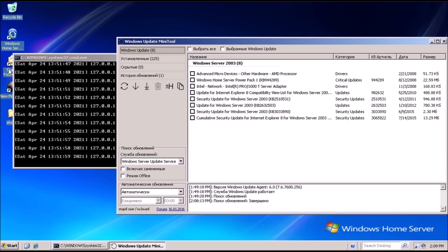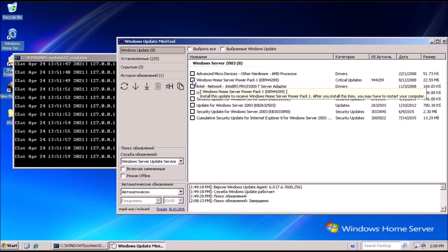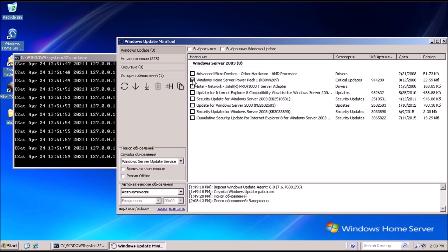Welcome back to the adventure. Today we are repairing the automatic update feature in Windows Home Server. Here we are back at the server we set up in the previous video.